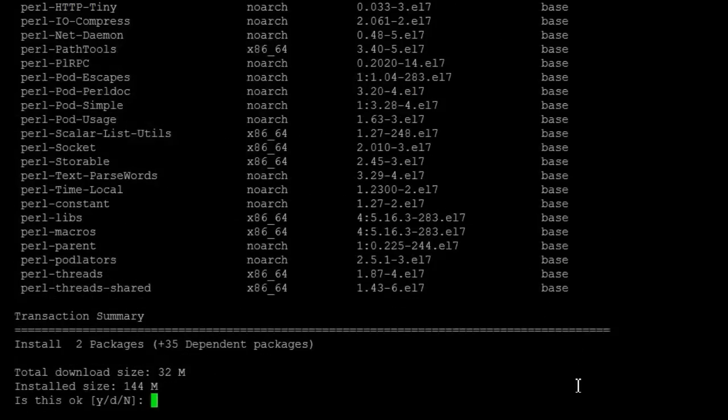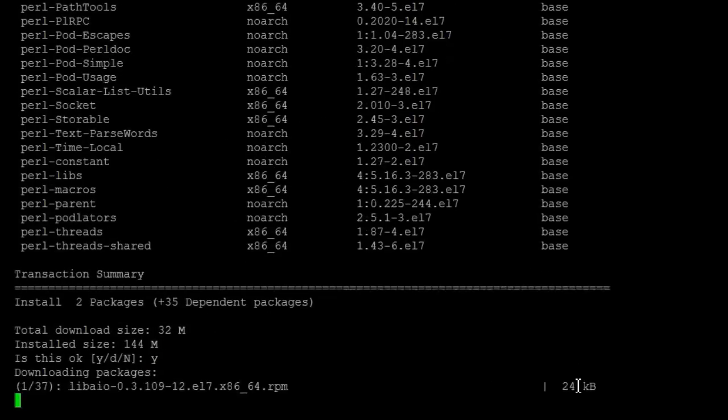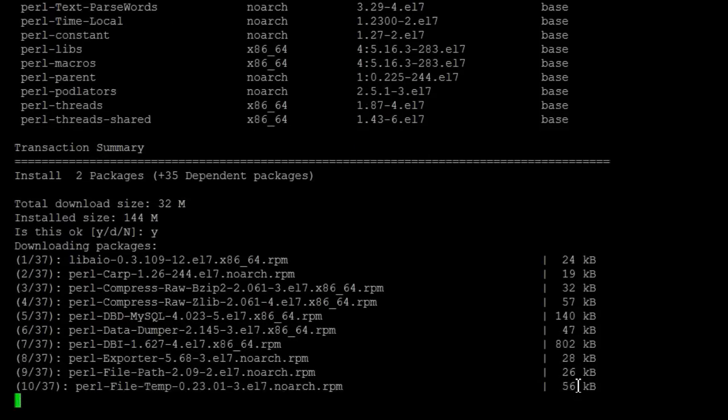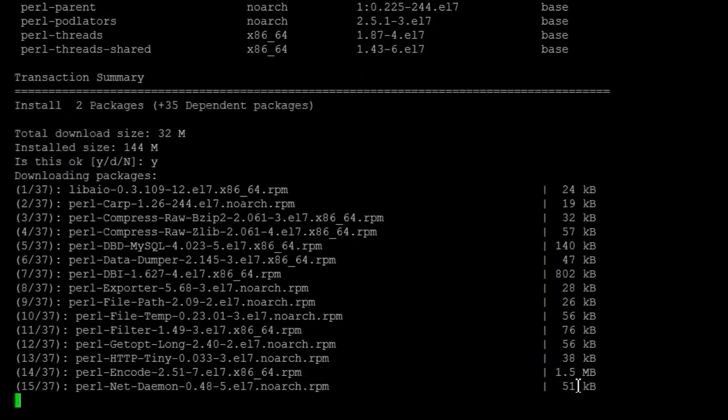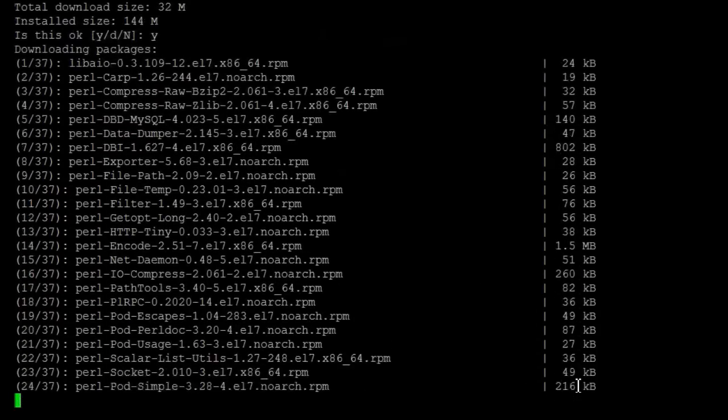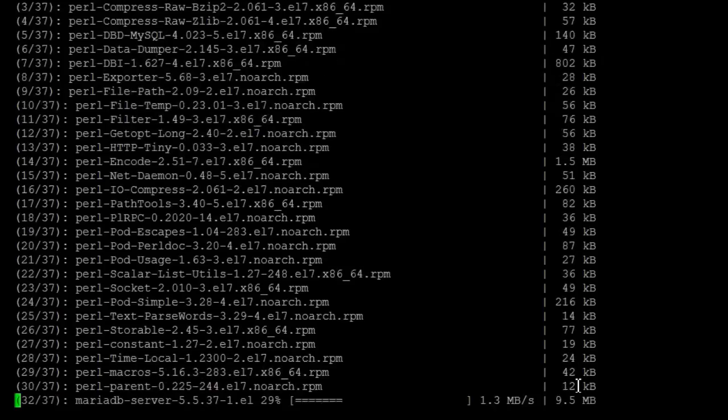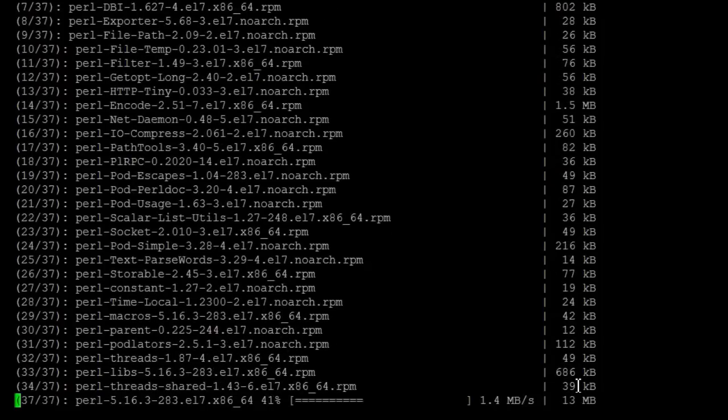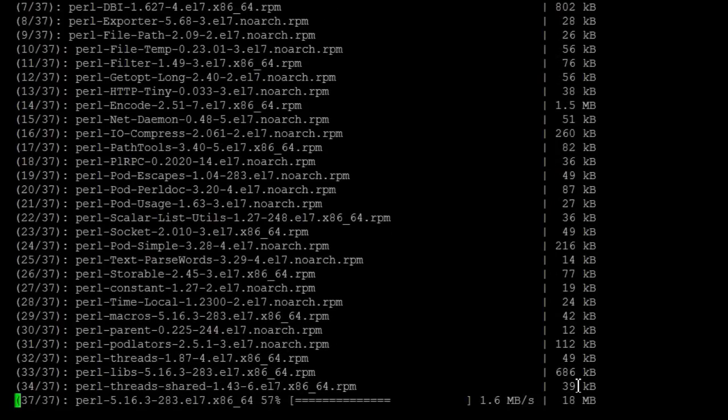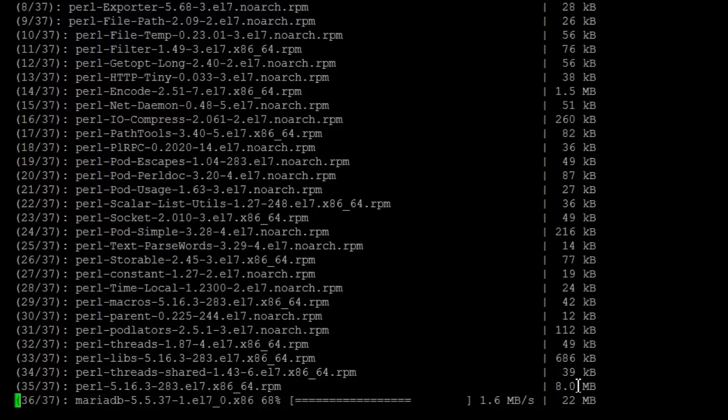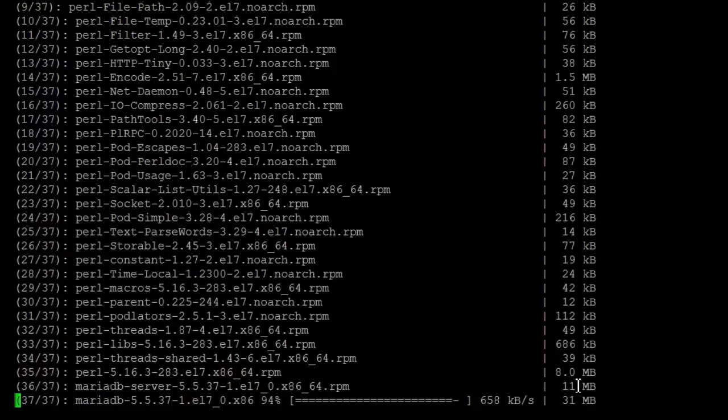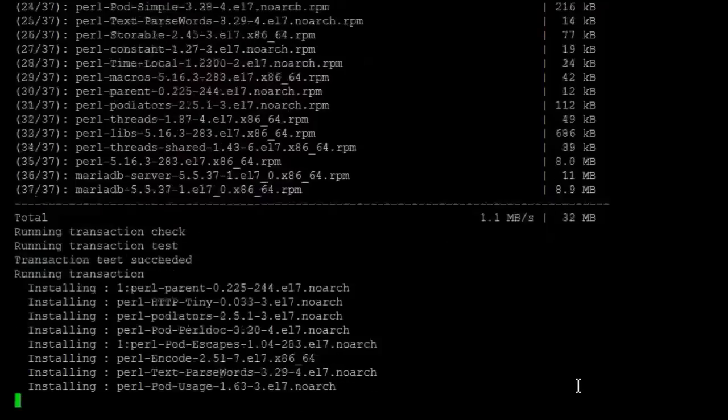And this installs the server as well as the client packages.